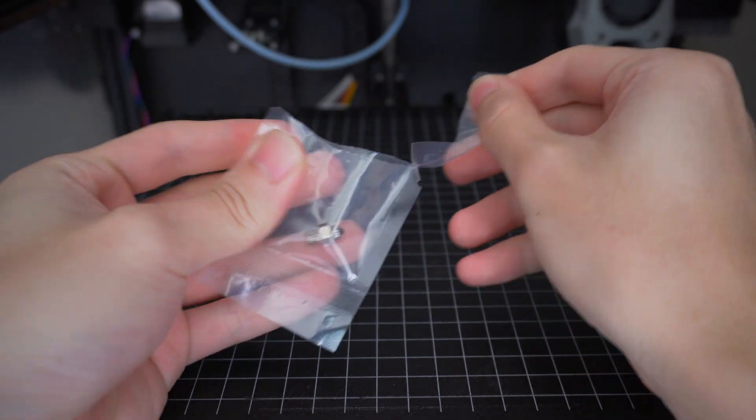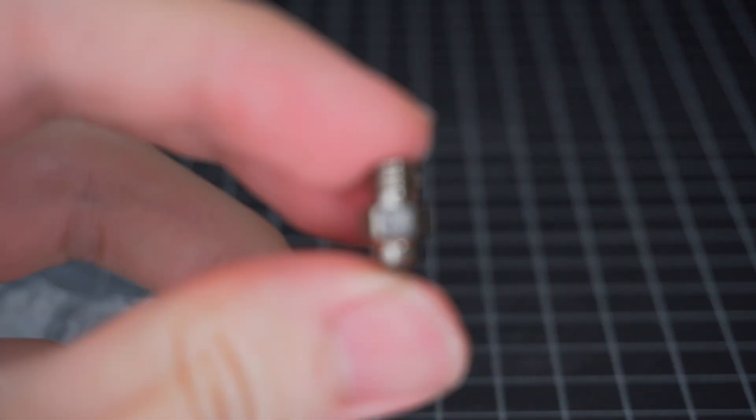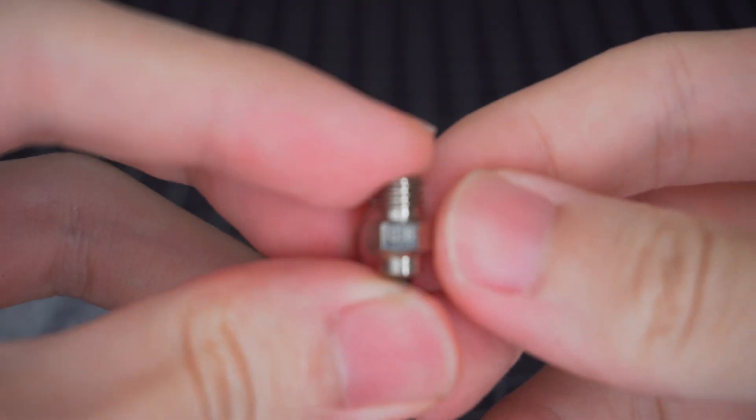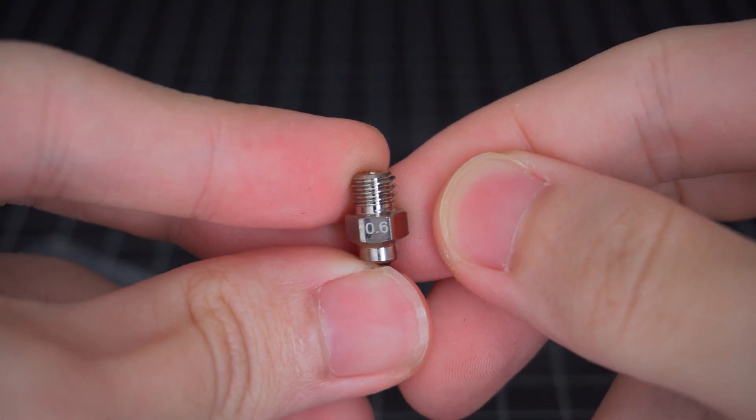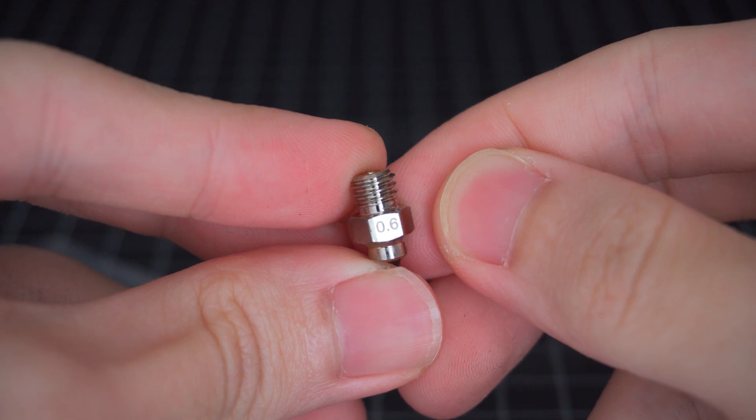I've actually just got a 0.6 nozzle myself, but haven't tested it yet, so if you'd like to see that in a follow-up, let me know down below.